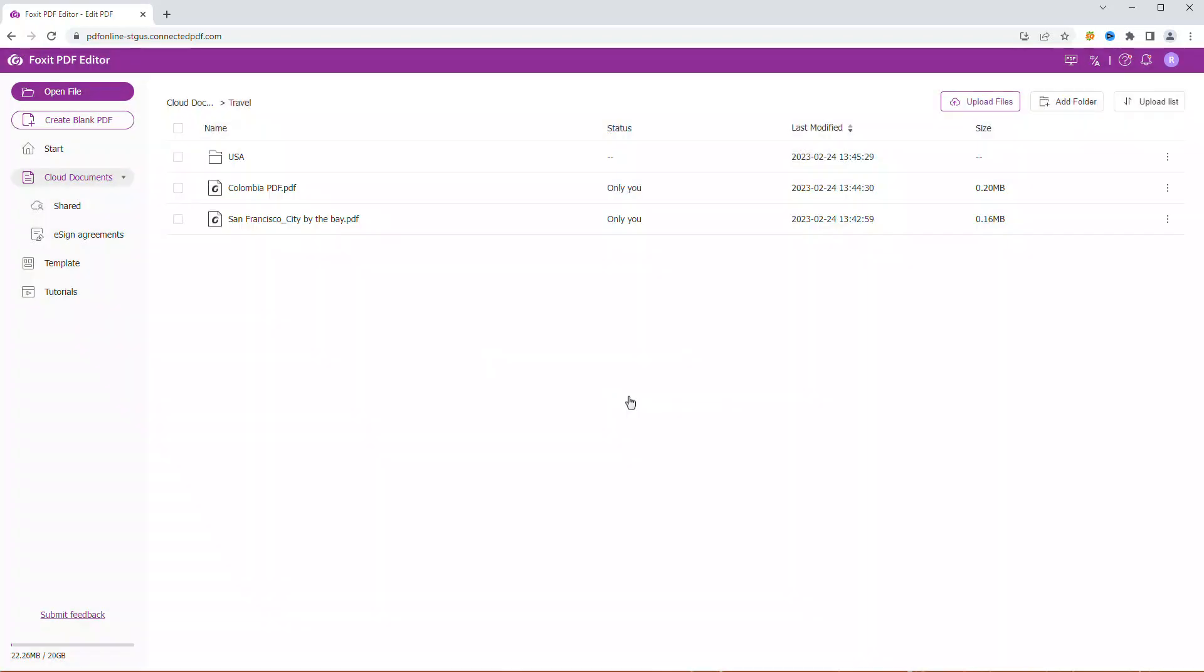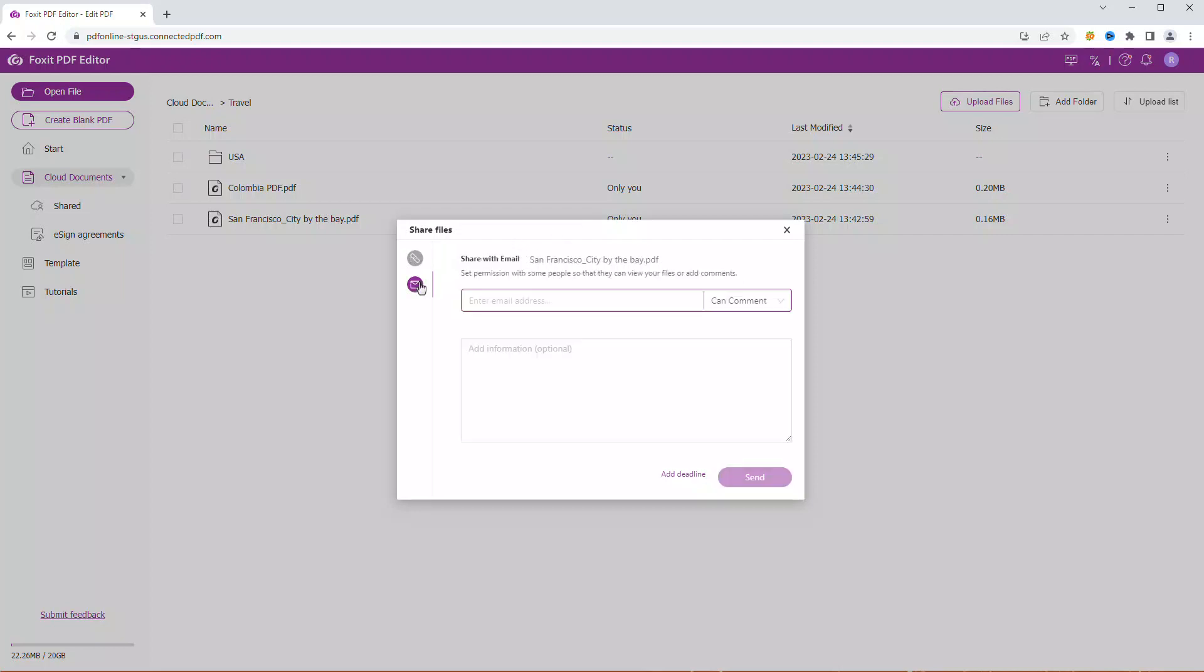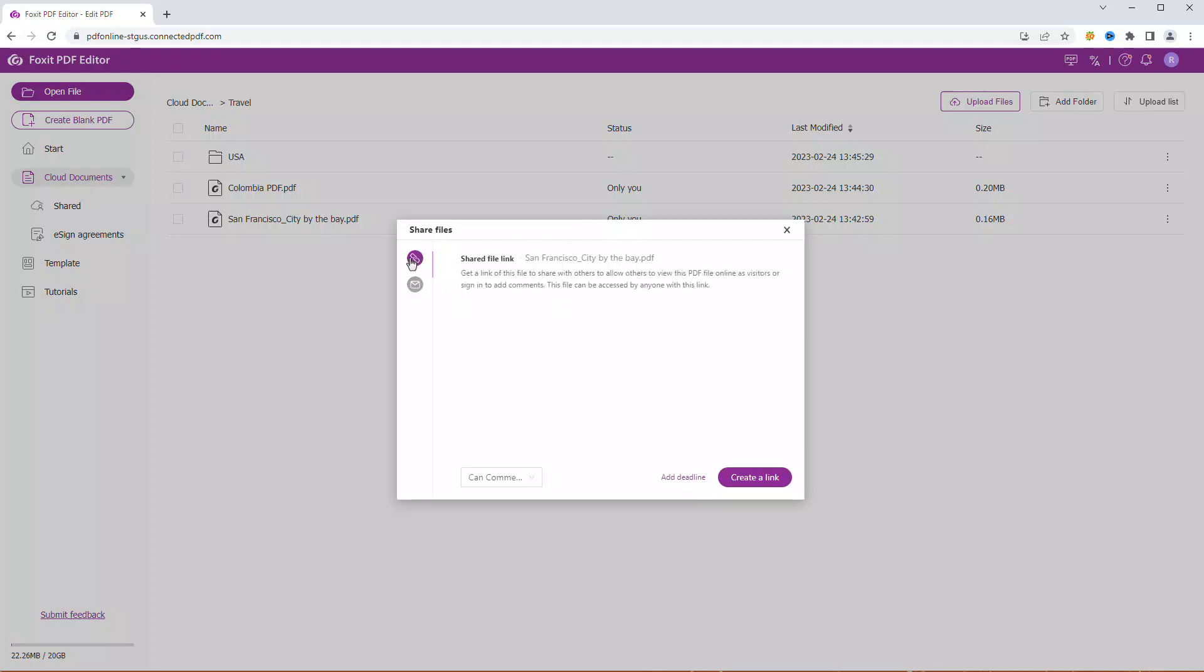Another great thing about cloud documents is they make collaborating so much easier. To share a file, click the share icon next to the document status. This will open a new window where you can decide whether to share a file link or share the document via email.